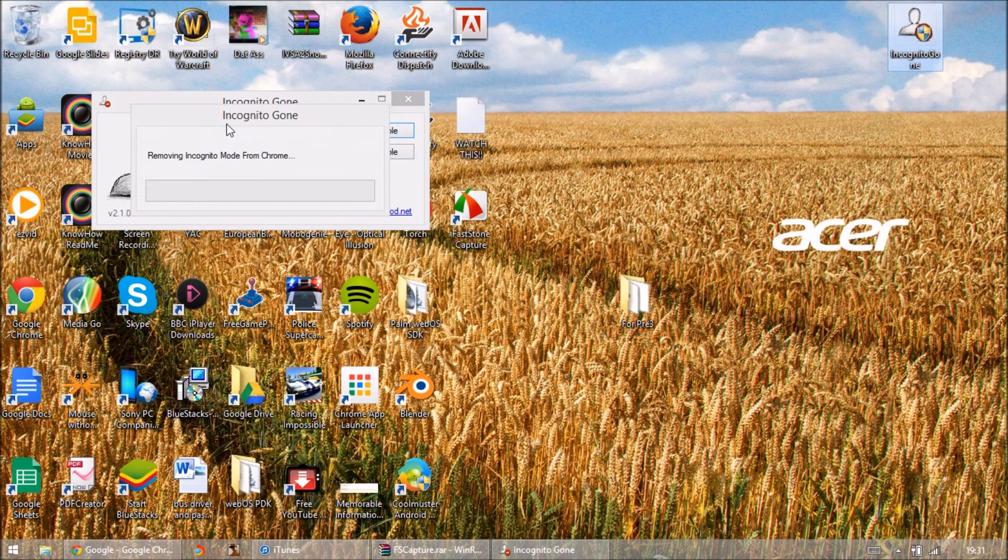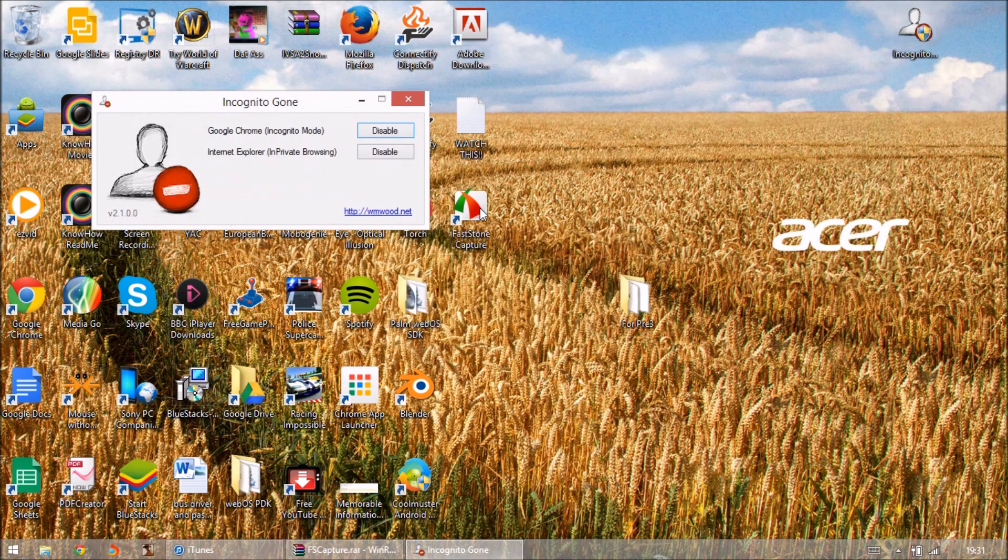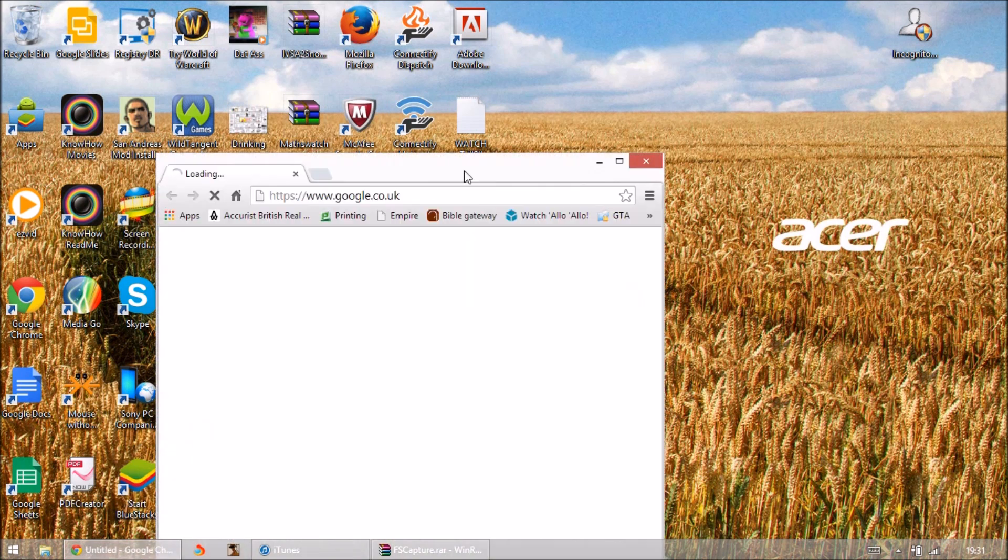Looks like it's taking a while. I said to close Chrome first. It'll be quicker if you close Chrome yourself. Okay, so it's told me it's removed it. Let's close that, let's open up Chrome.